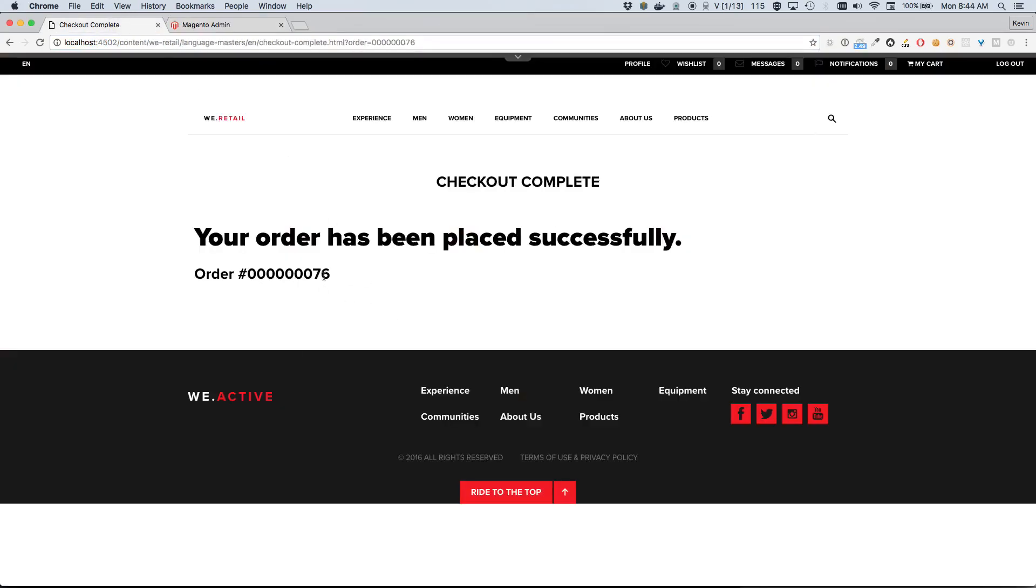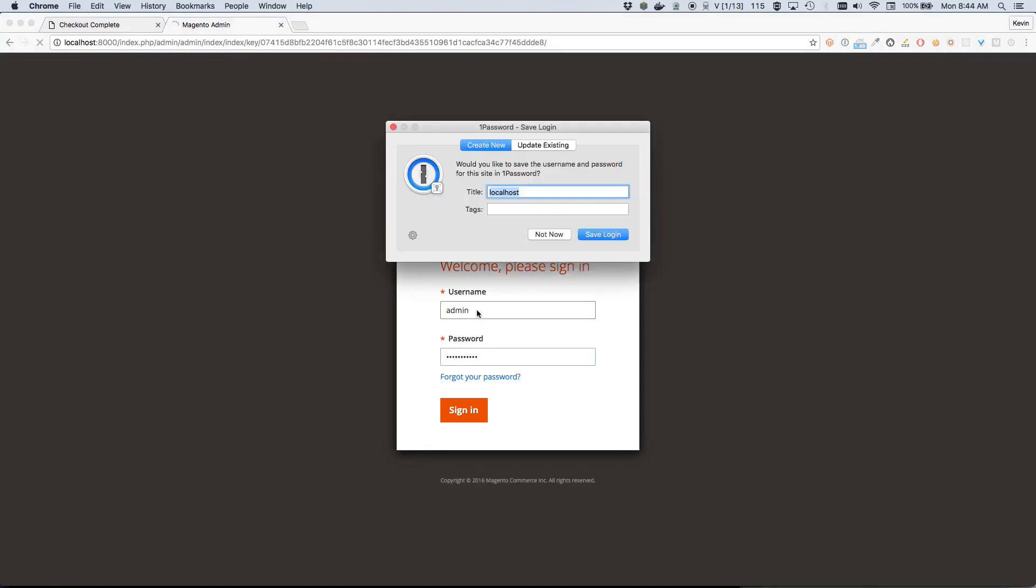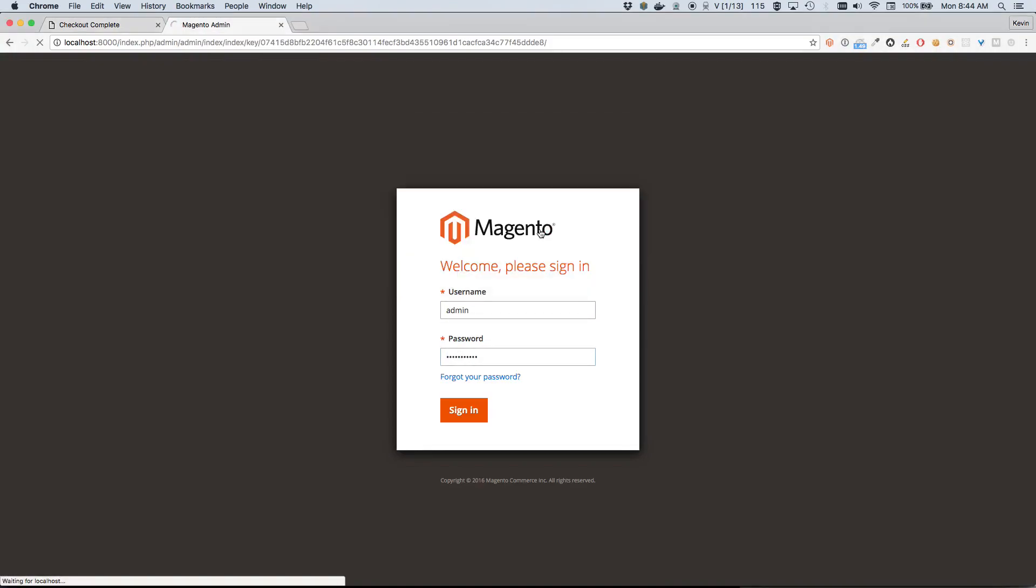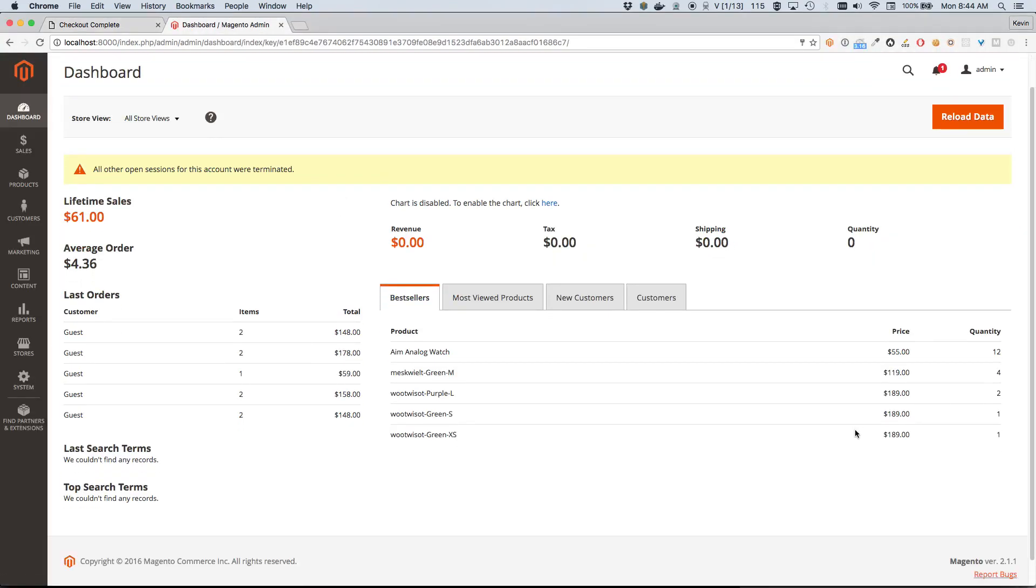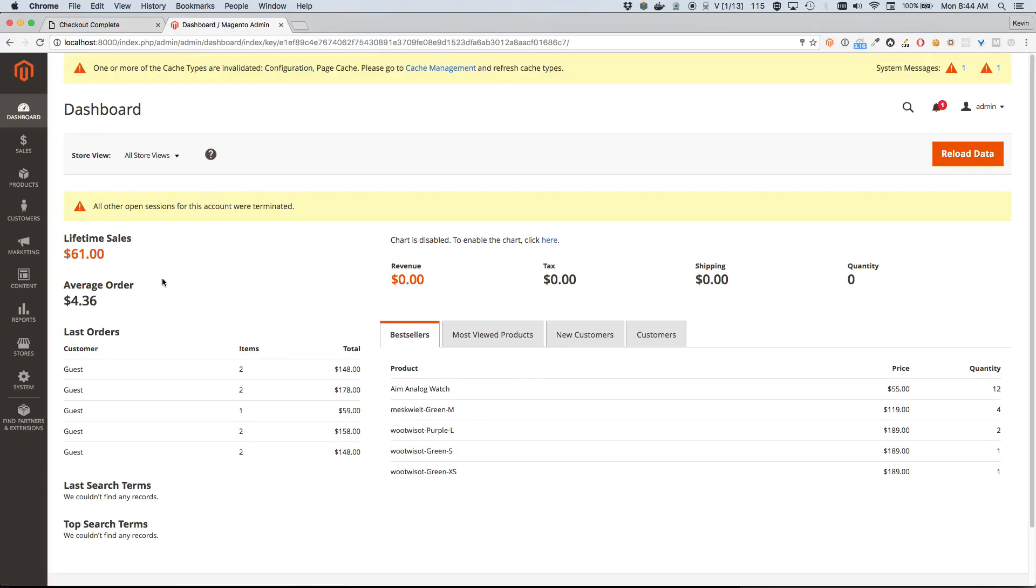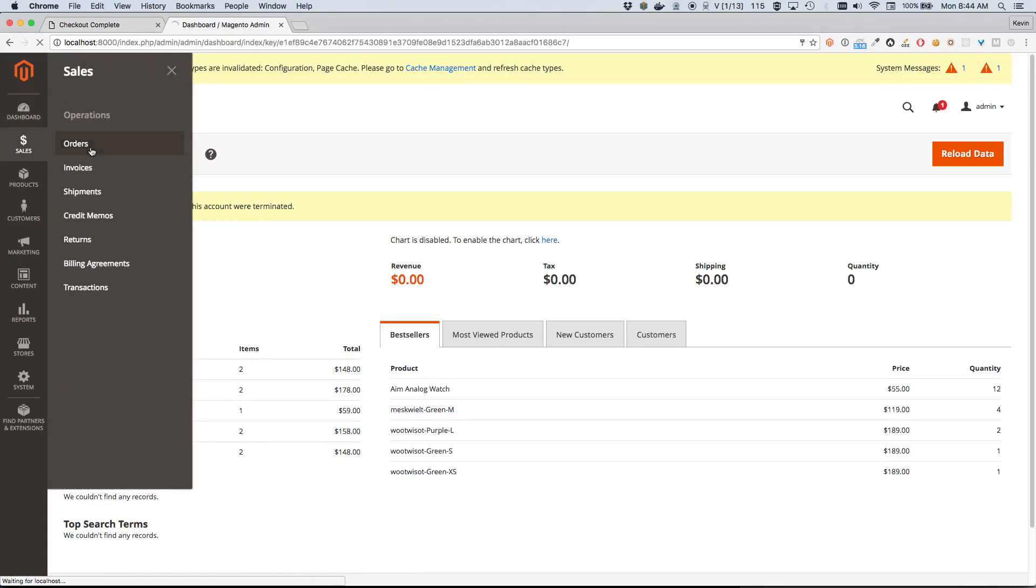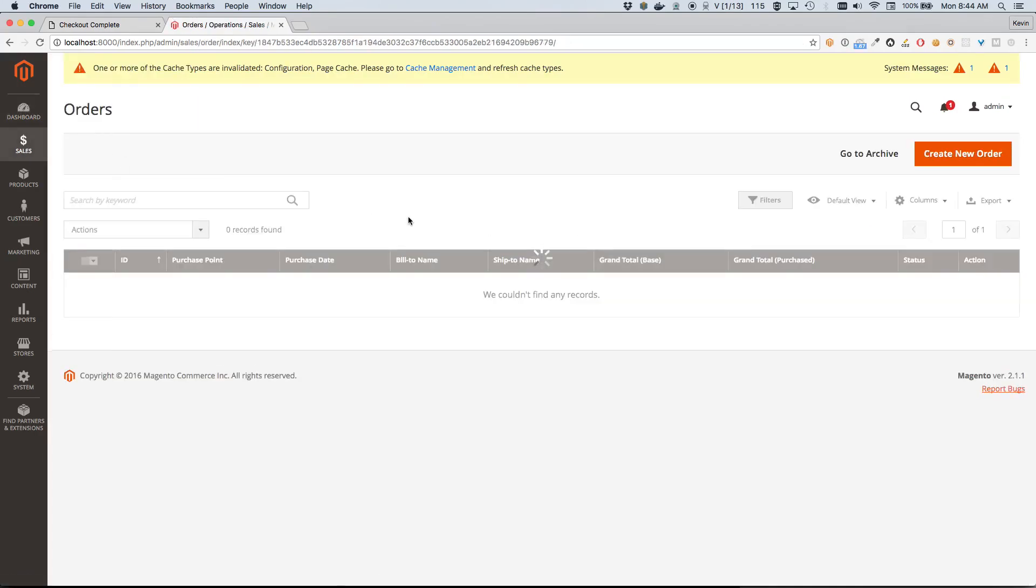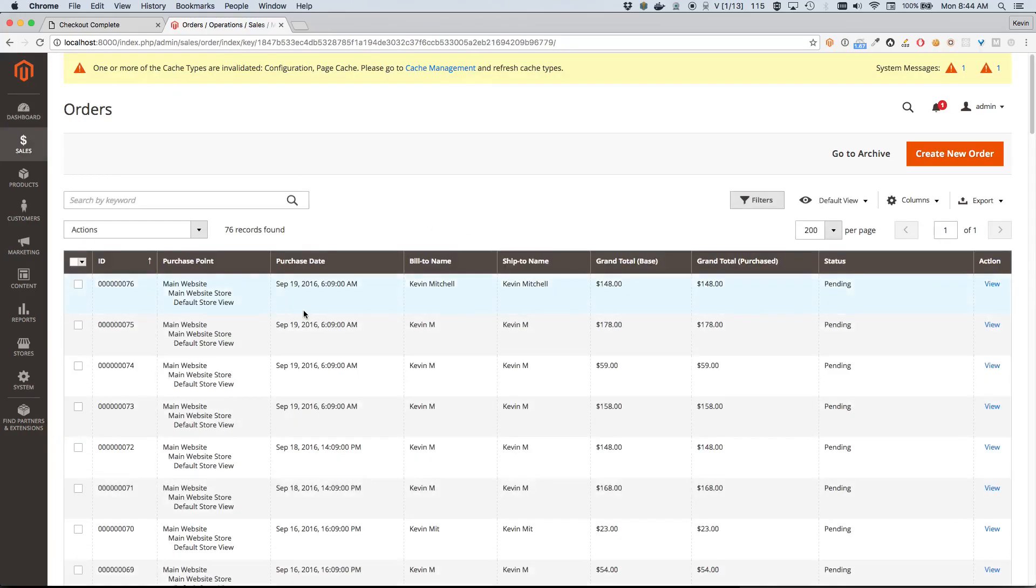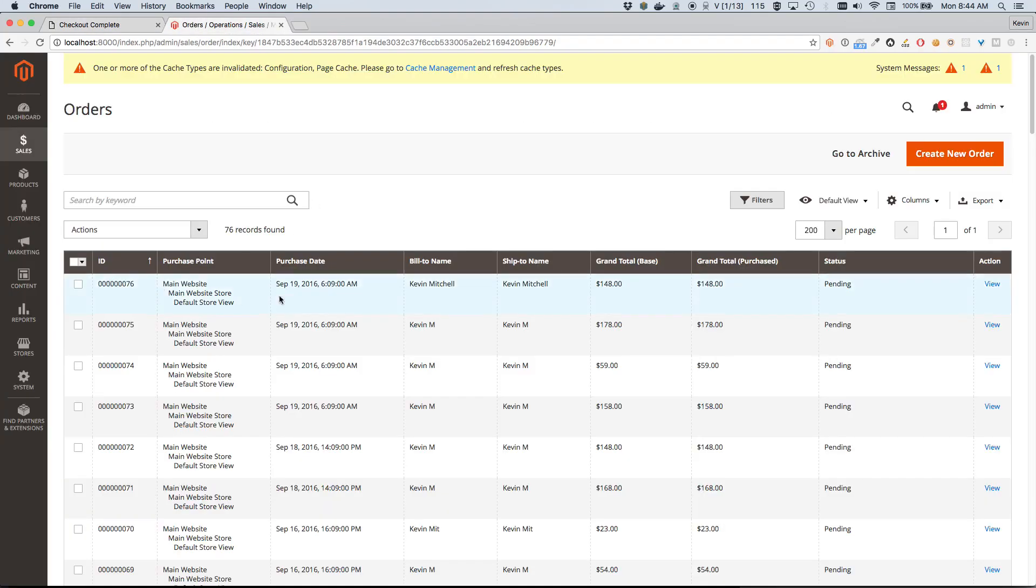So again, this is Magento - Magento Enterprise Edition 2.1, and specifically actually I believe this is version 2.1.1. We are interested in Sales Orders, so we'll go ahead and open up this menu option. From here we'll select our order, order number 76. Order number 76 - I can already tell the grand total looks correct. I'm guessing the order is fine, but let's open it up and make sure all our options came over.